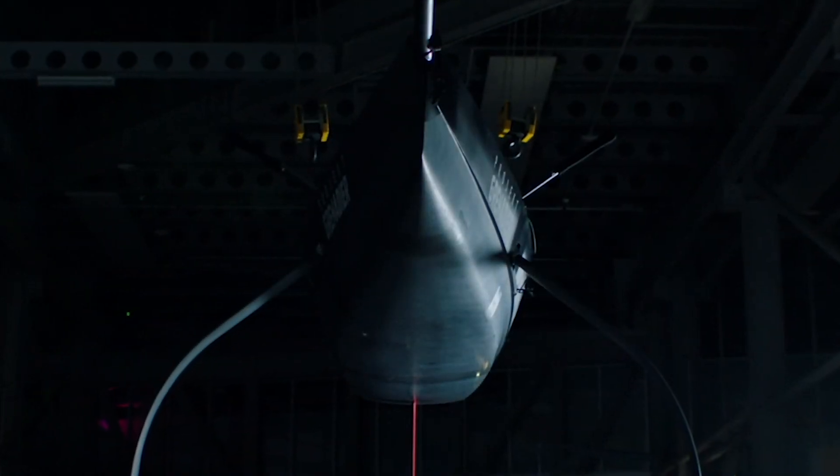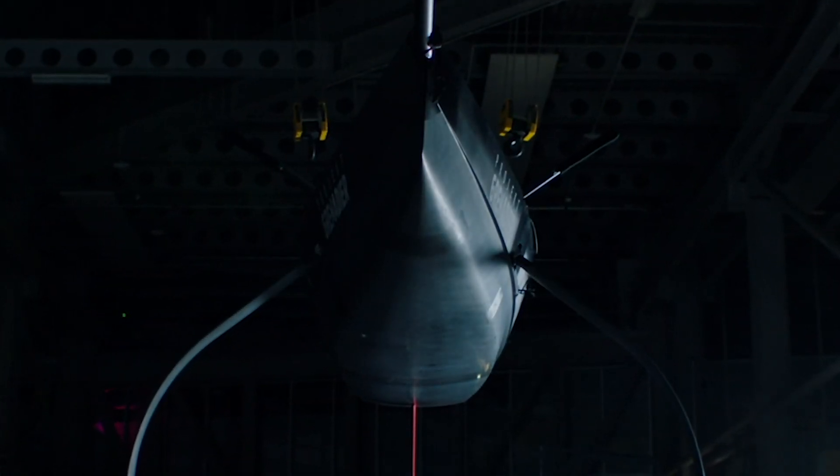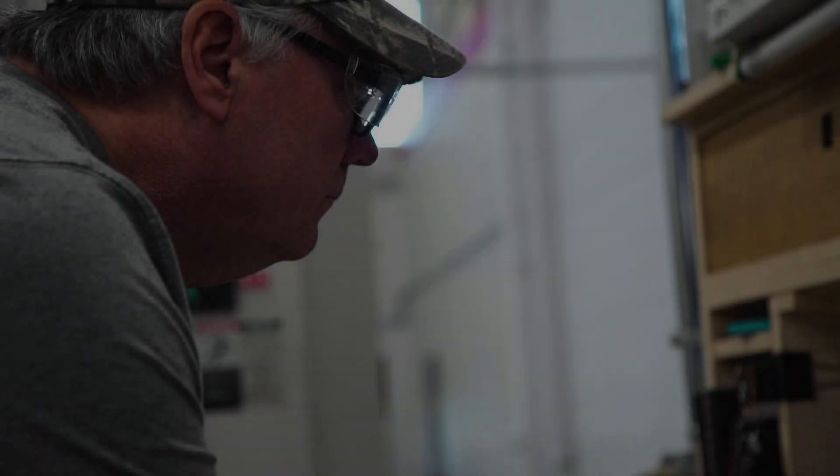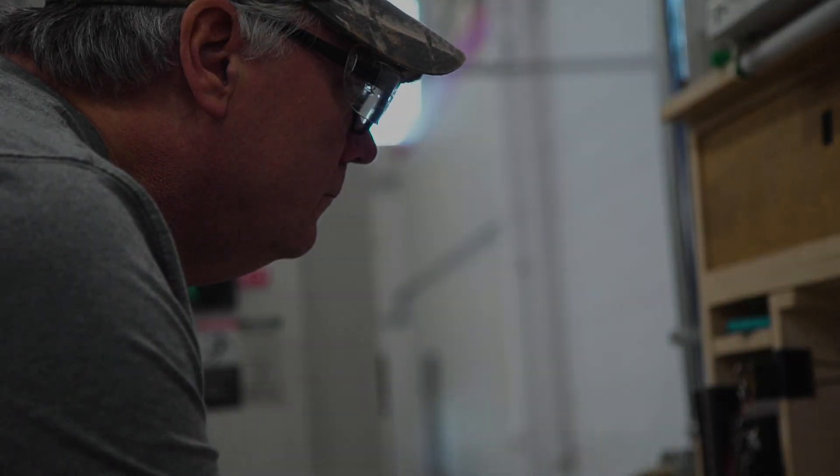To participate in the America's Cup, you're asked to do things that are unthinkable. You're asked to make things that are impossible.